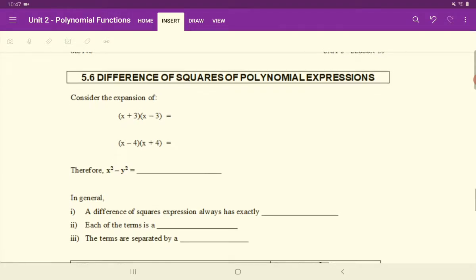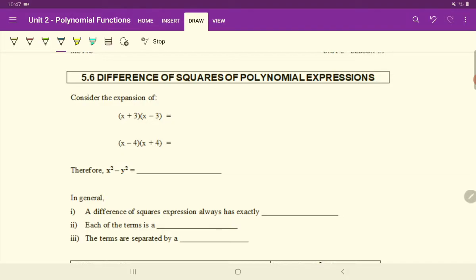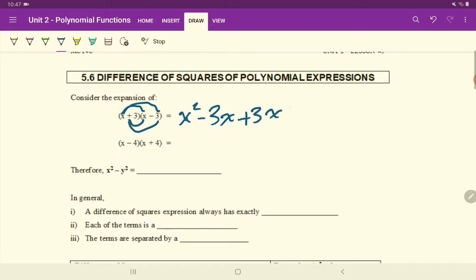Today I want to focus on difference of squares. Before we begin, I want us to consider the following expansion. If we have two factors — (x + 3) times (x − 3) — I want to expand this out: first times first, first times second, second times first, second times second.